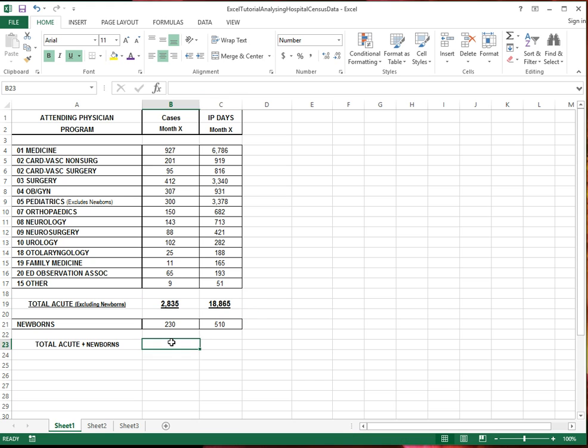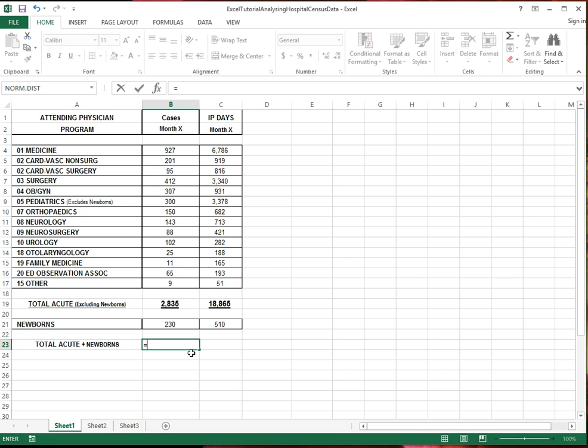I can also use the sum here to add to the total acute, the number of newborns. Or I can just do, because it's only two numbers, it might be just as easy to just use plus.